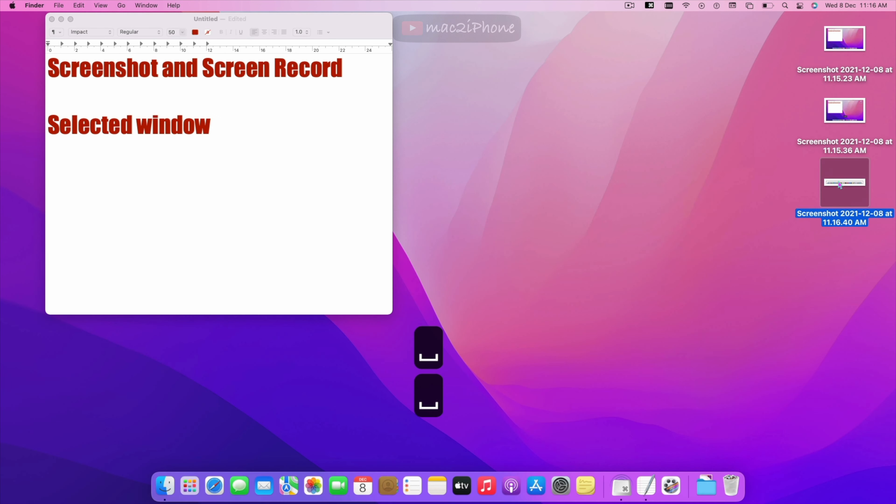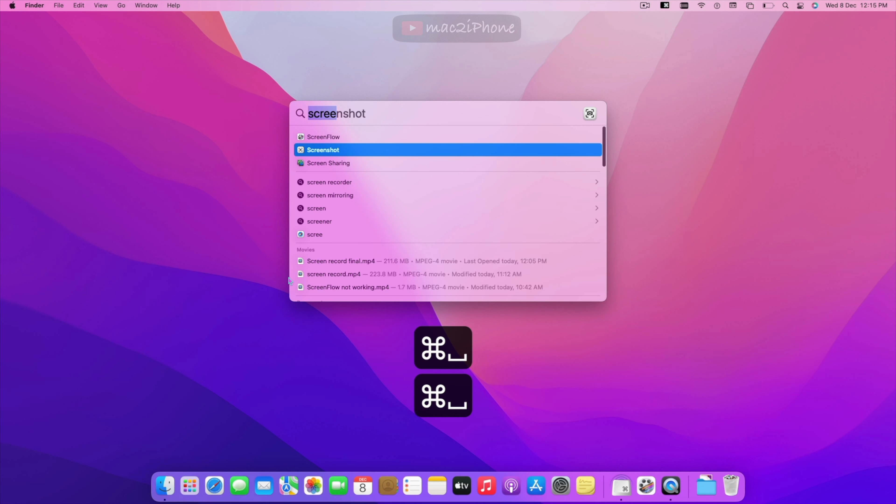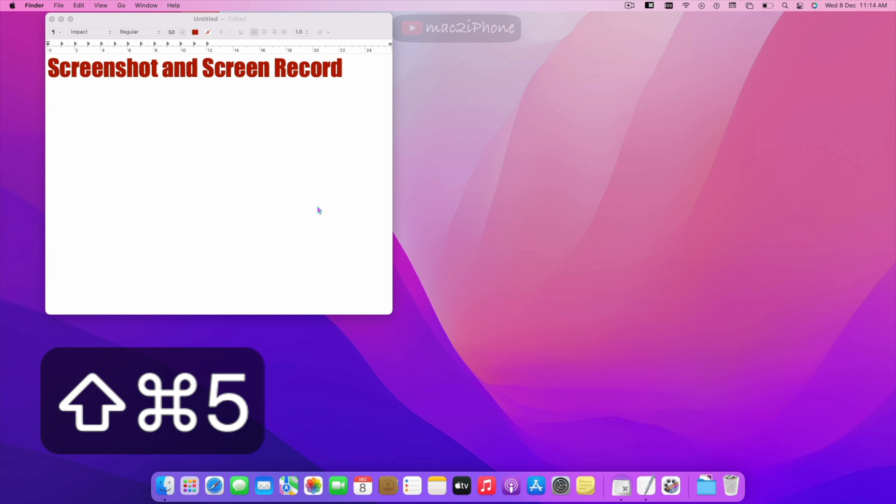Open screenshot from Spotlight Search or by pressing Shift Command 5.